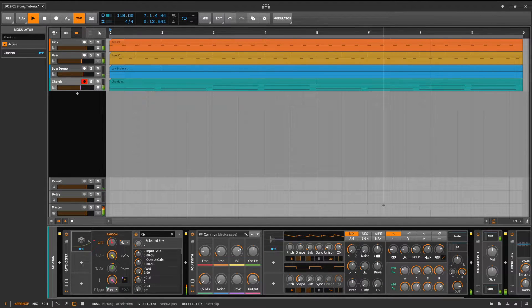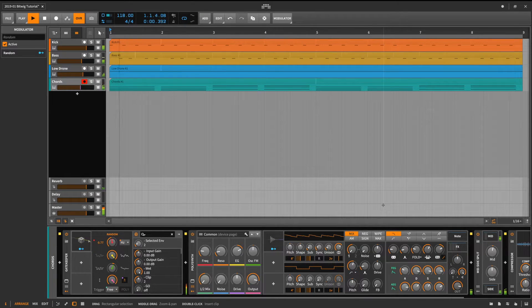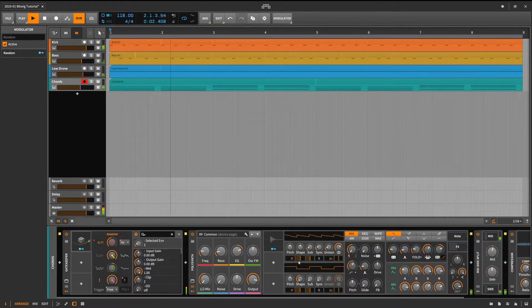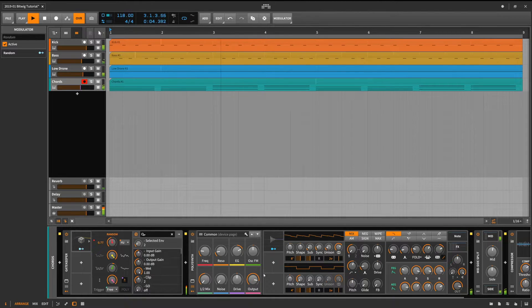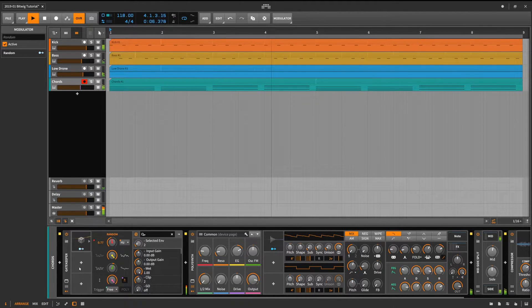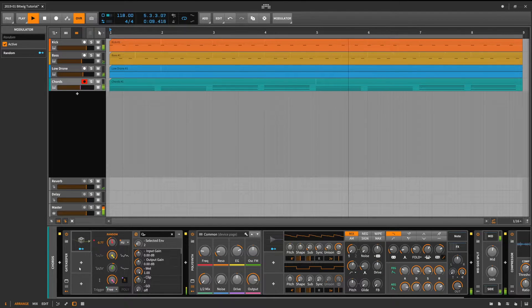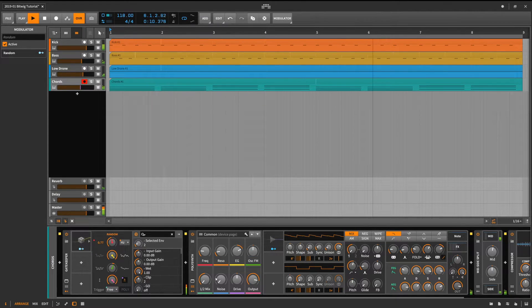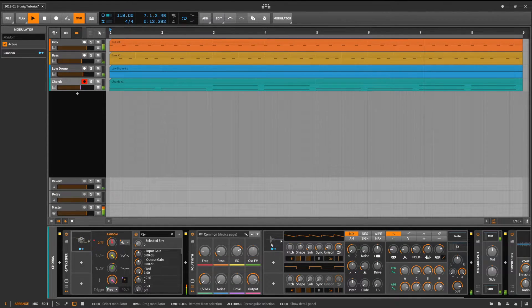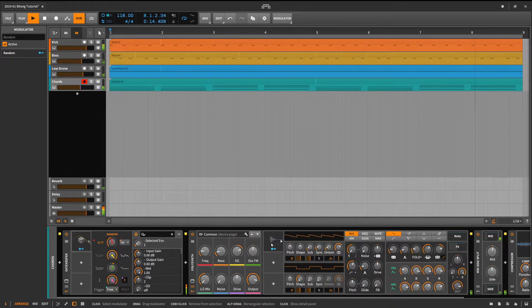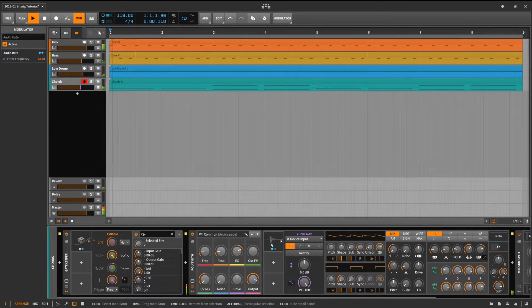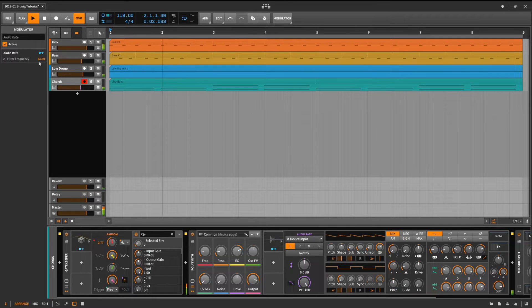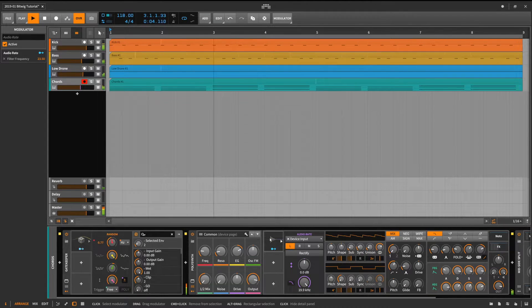I've already opened up the device chain and the two most important elements in this chain are the poly synths generating the audio signal and the gatekeeper in front which we will be using to generate the modulation signal. The modulation signal is then picked up by the audio rate modulator which in turn modulates the filter cutoff frequency.